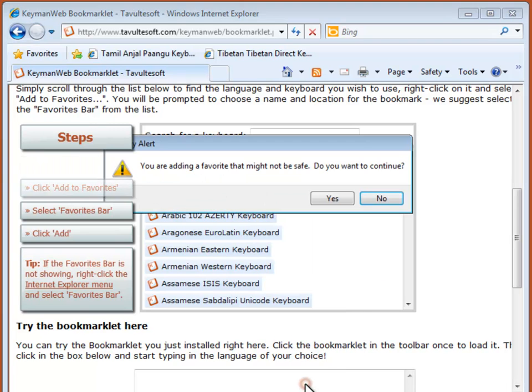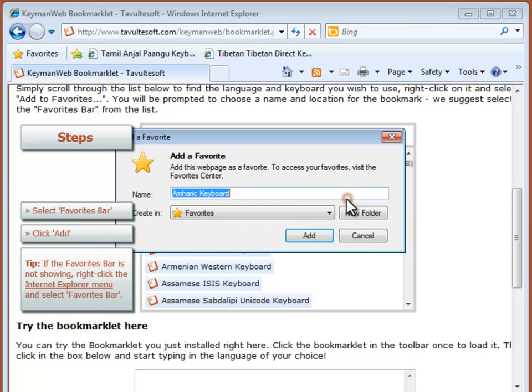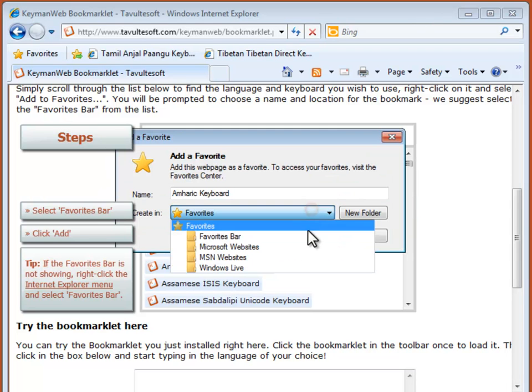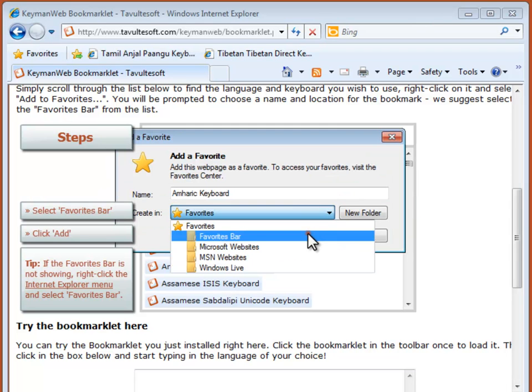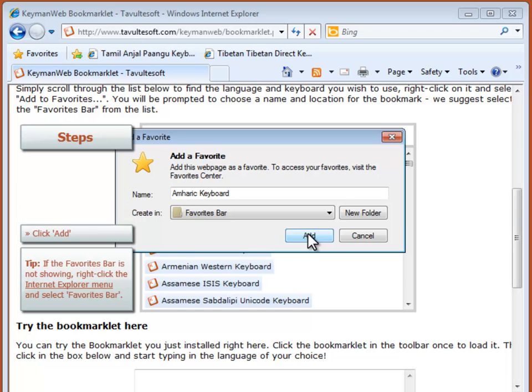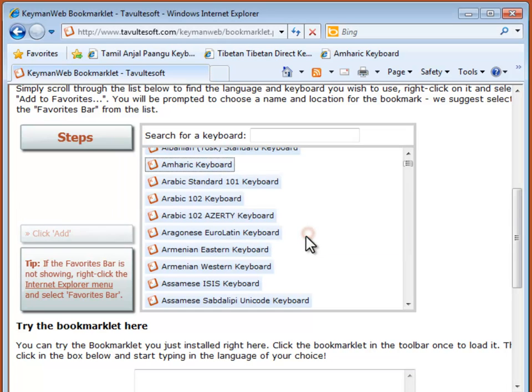By the way, if you cannot see your Favorites bar, right click on an empty space in the Internet Explorer menu and select Favorites bar. Now we have Amharic.